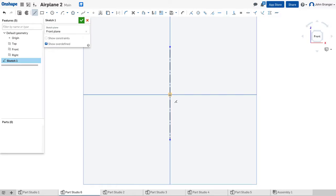I'll start coincident to the origin, draw a horizontal and a vertical line.